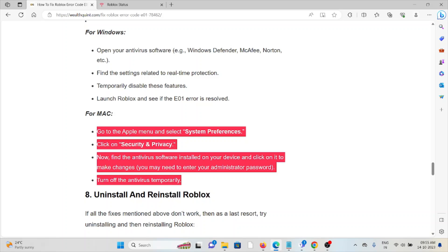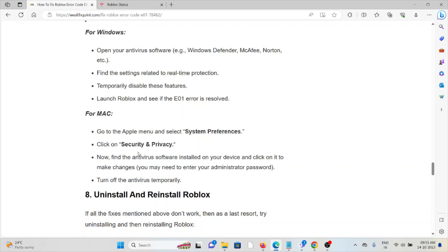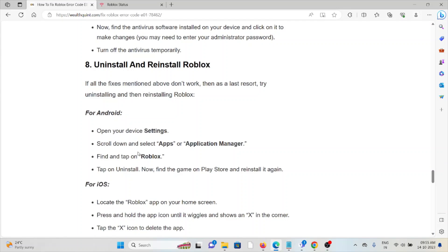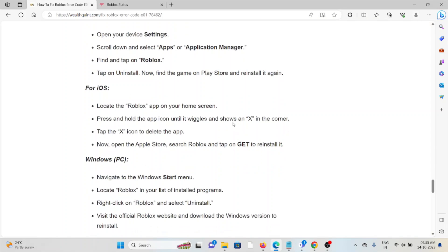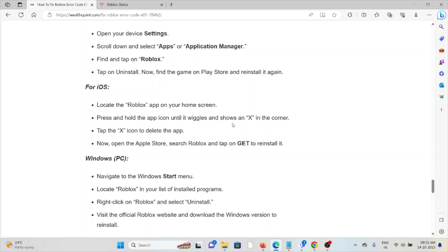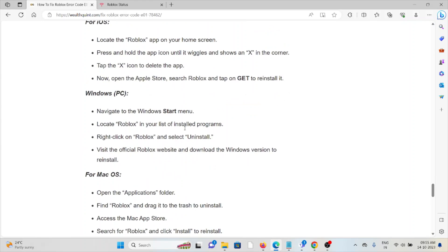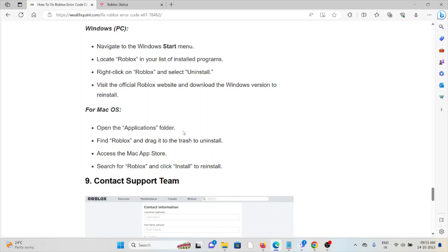Eighth method: uninstall and reinstall Roblox. If all the fixes mentioned don't work, the last option is to uninstall and reinstall the application. Go to the Start menu, locate Apps, click on Roblox, and it will prompt you for uninstalling. Once uninstalled, reinstall it from where you initially downloaded it.